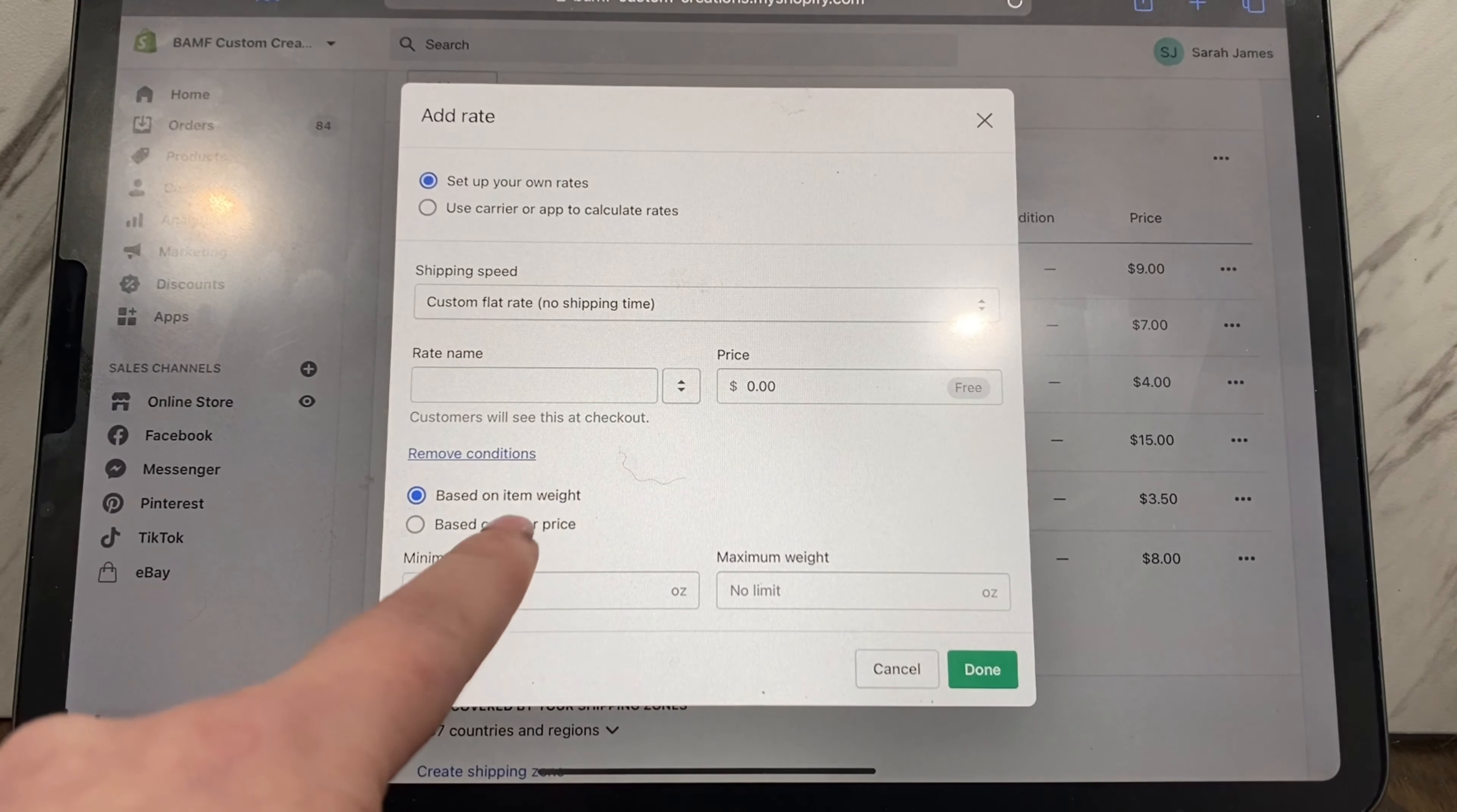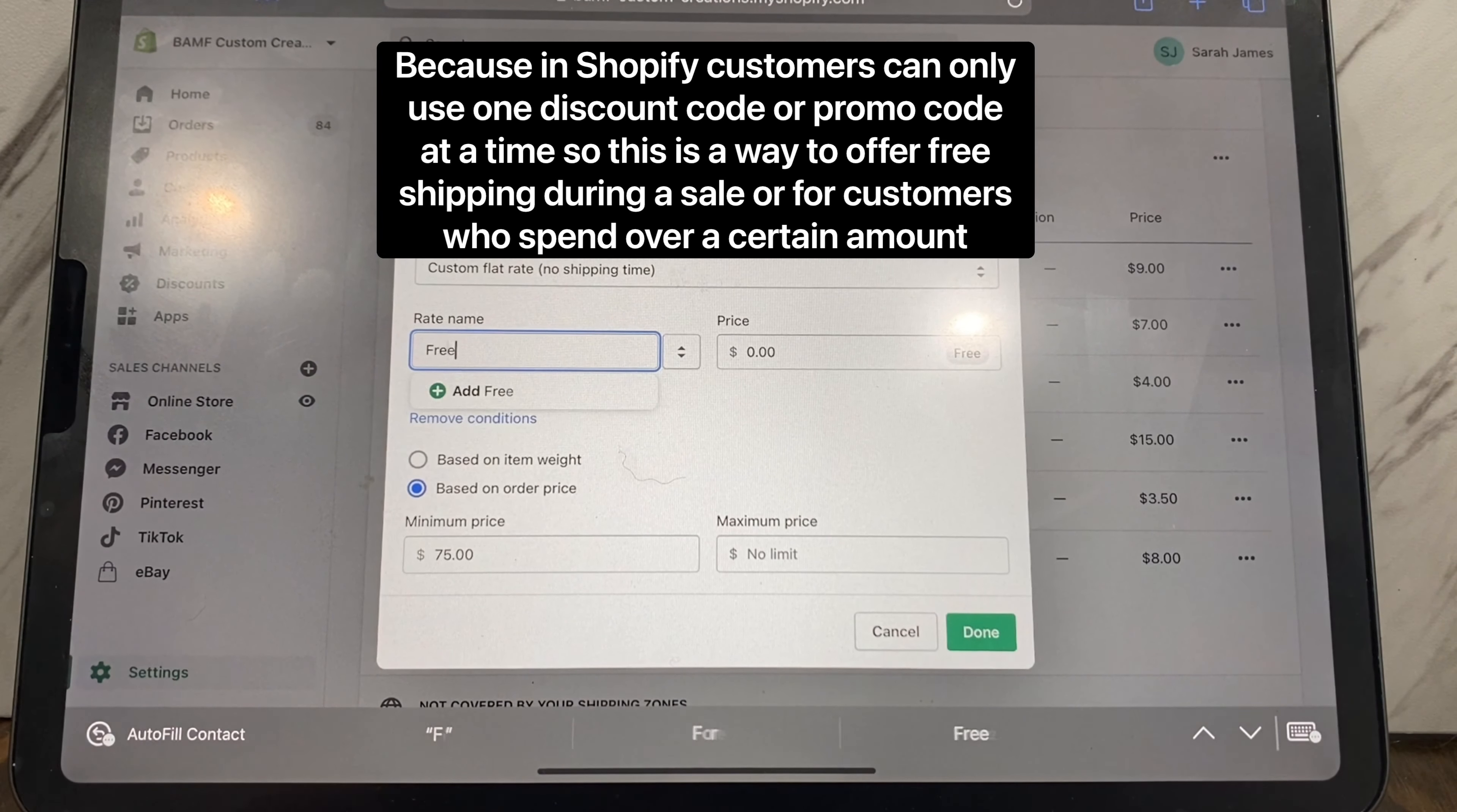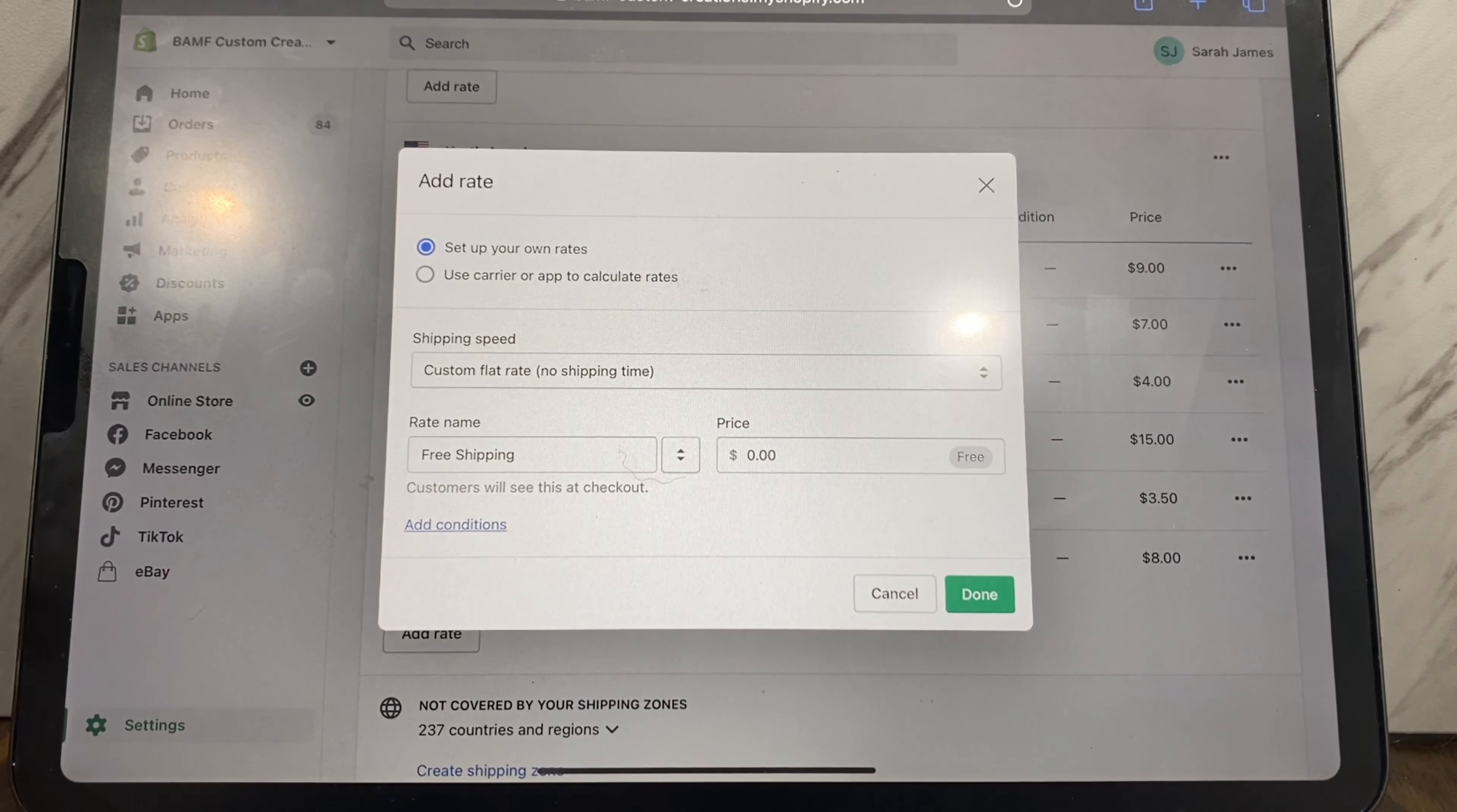Instead of price, you can also add conditions. So you can base it on item weight or on order price. For example, if you wanted to implement free shipping without using any of your discount codes, you could say everything over seventy-five is free shipping. So now instead of having to use a discount code, anyone who orders over seventy-five will get free shipping. You can set this on item weight, you can do all kinds of stuff or have no options there and just have a free option or free shipping option.